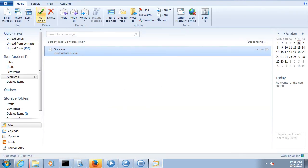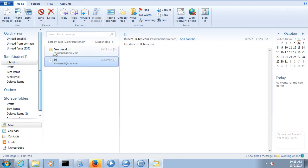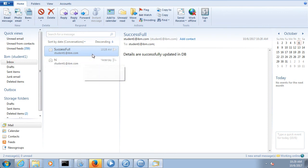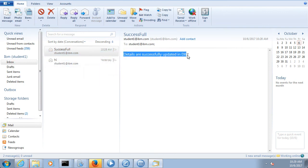Let's go to the email and check it. I can see one email in the success folder — 'Details are successfully updated in DB' and the email subject is 'successful'.